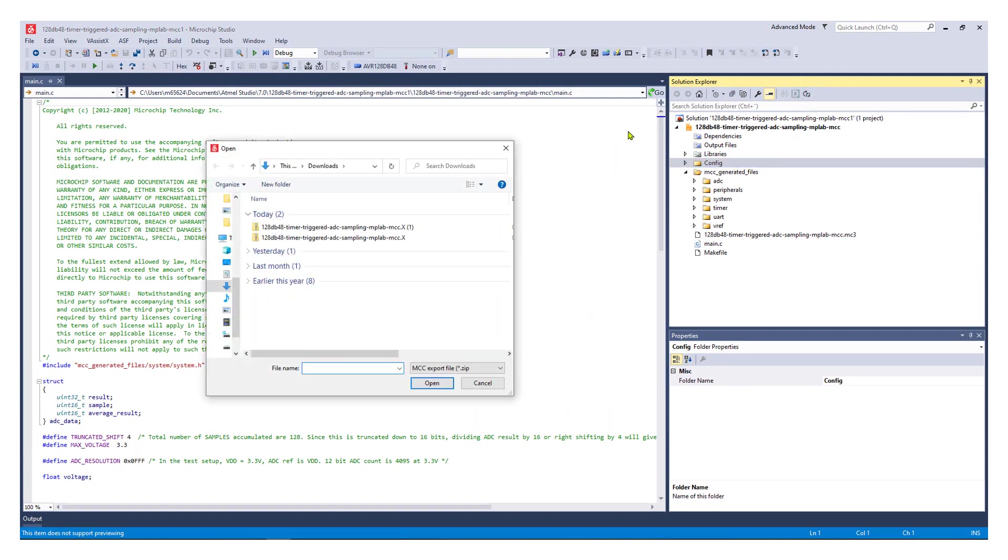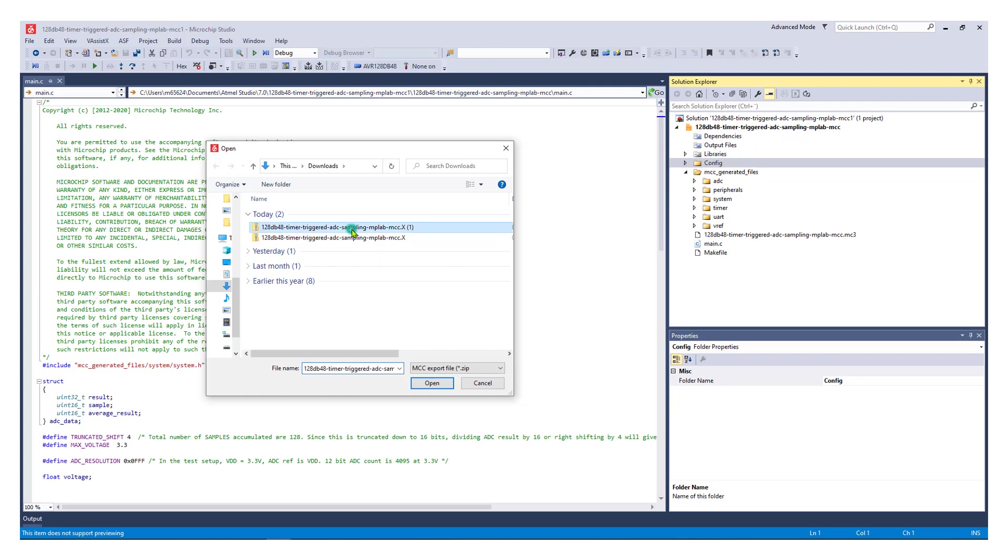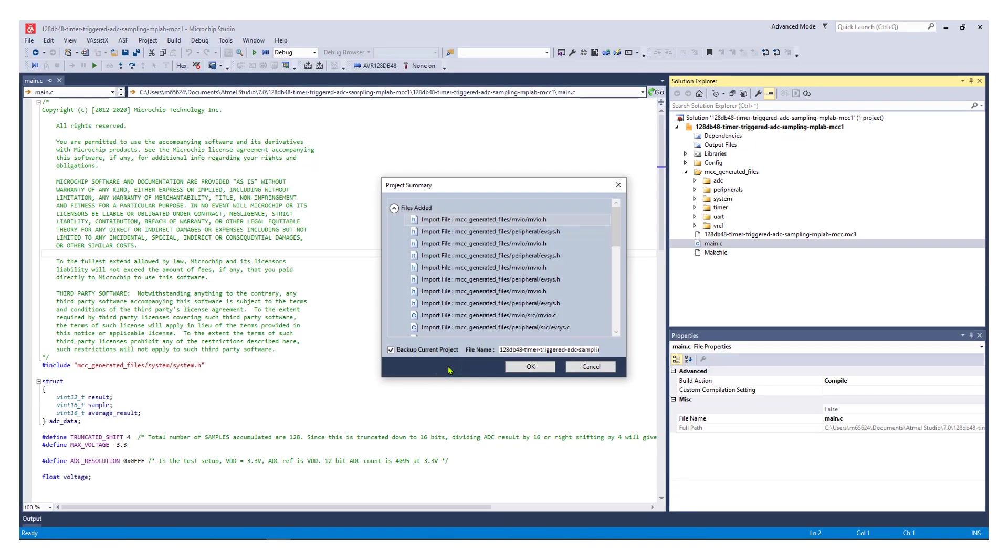Select the exported file. The Project Summary window gives you an overview of the changes and click OK to accept the changes.